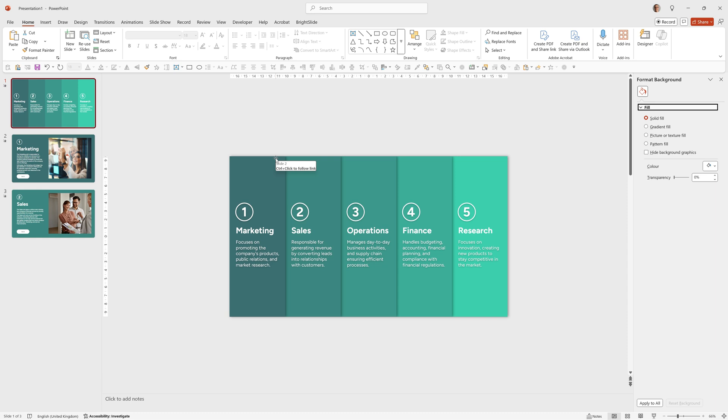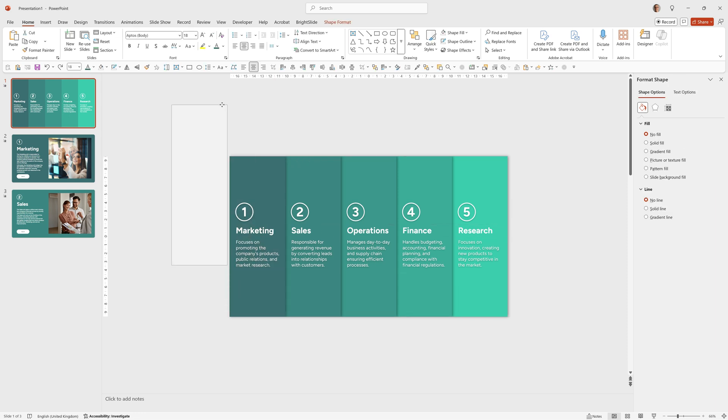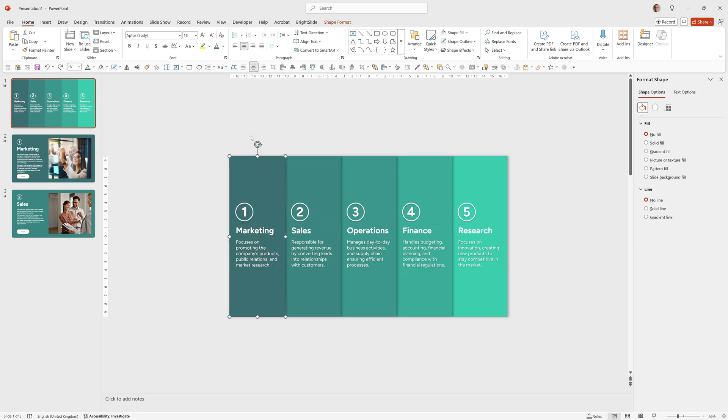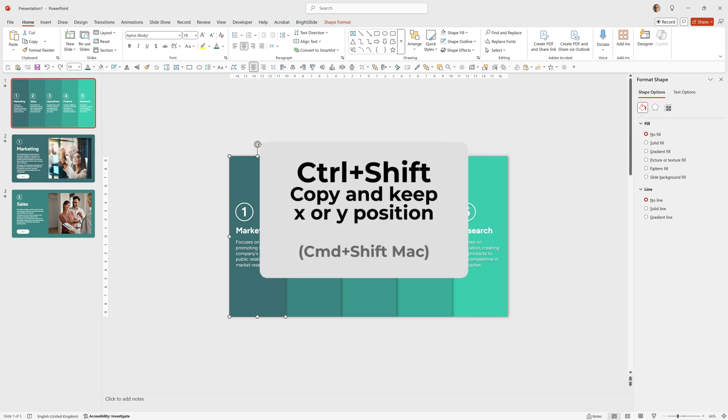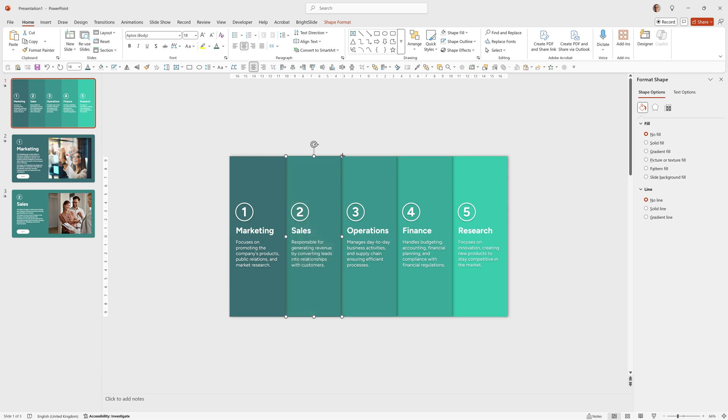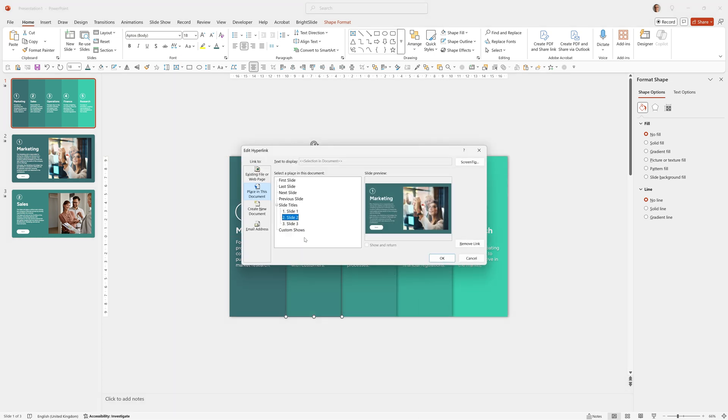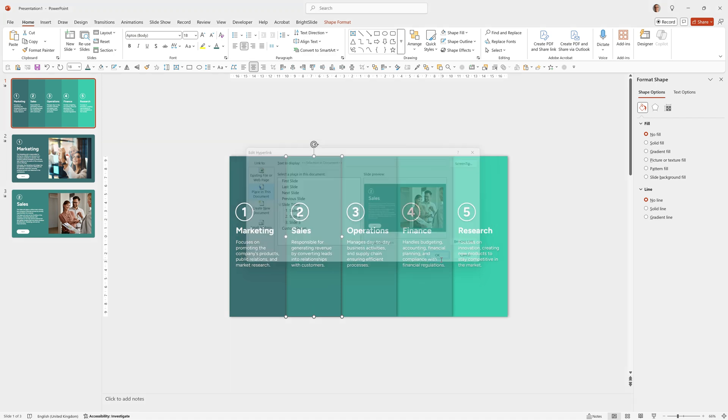Then I just need to go to slide 1 and make sure that this will link to the sales slide when I click on it. To do that I can take this invisible rectangle that was over the marketing section, I'll just press control Z to put that back, and I can hold down control and shift, click on it and drag it across to the sales section. Then right click and edit link and I can click slide 3 and OK.